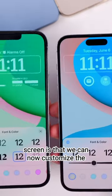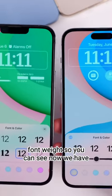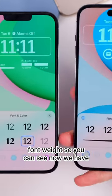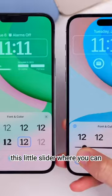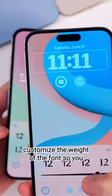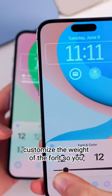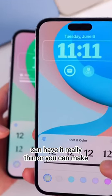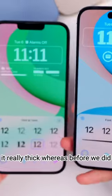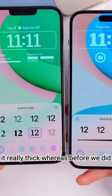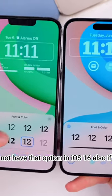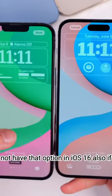We can now customize the font weight. We have a little slider where you can customize the weight of the font — you can have it really thin or really thick. This was not an option in iOS 16.